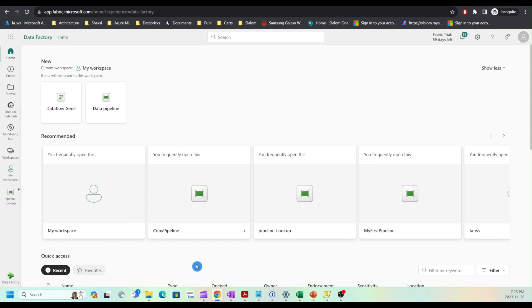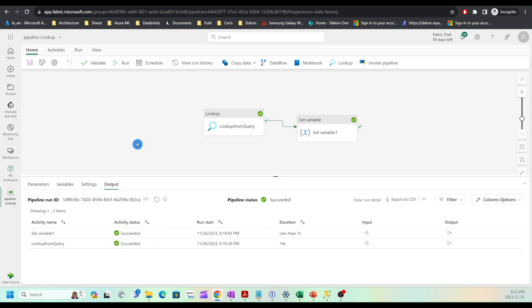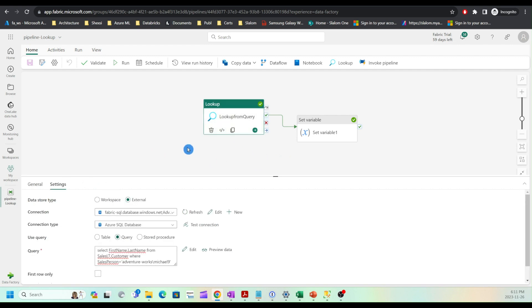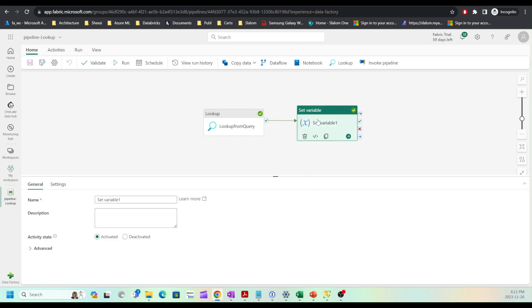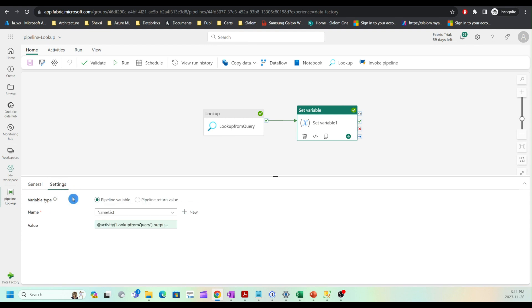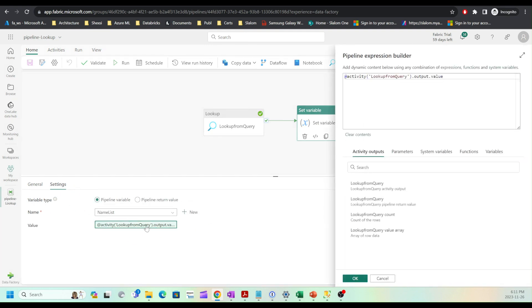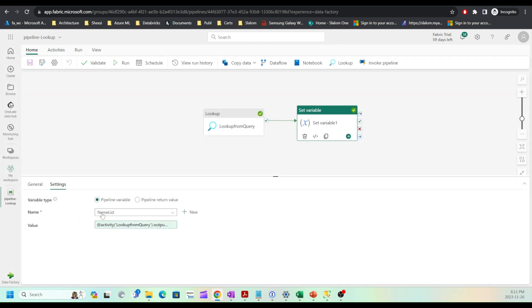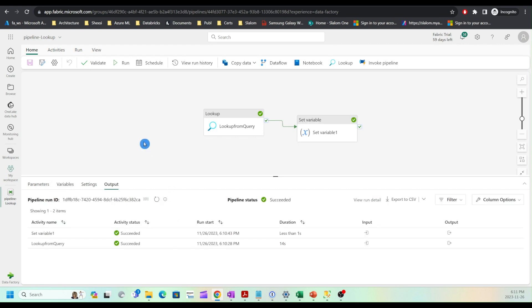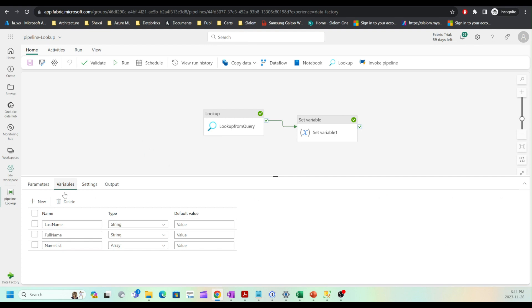Let me open the pipeline that we created in the last lesson. To remind you, we have a lookup query activity which selects two fields from the customer table and passes data to set variable activity, which in turn assigns that to the name list variable. The name list variable is array type. This is my name list variable.